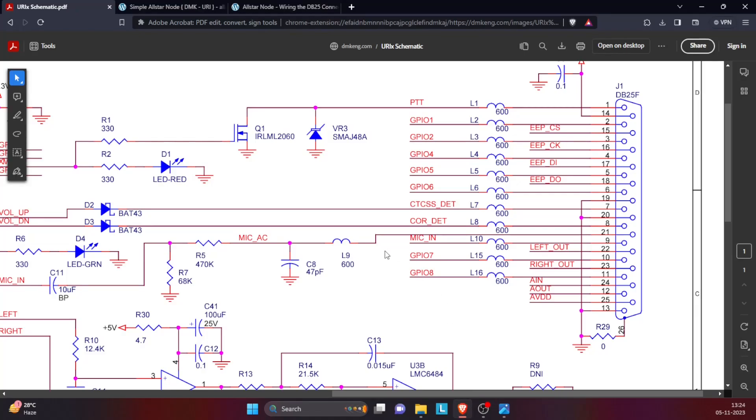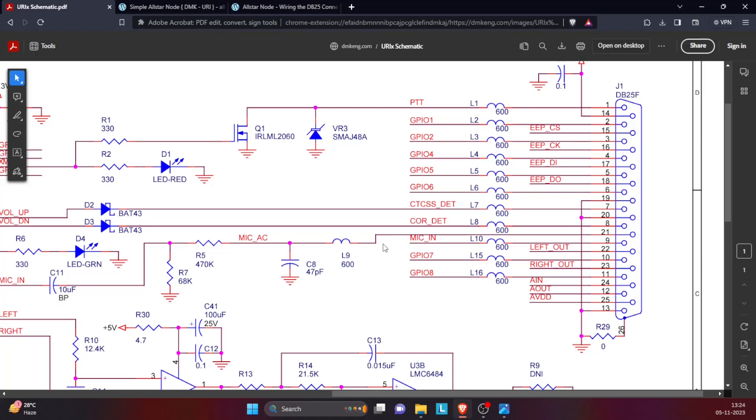If you go to the website of DMK Engineering, there is documentation available for the URI-X sound card, and here you see the 25-pin D connector. Now the red wire that we saw earlier, that is the PTT coming from the Baofeng, gets connected to pin number 1. Here you can see PTT and pin 1.